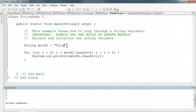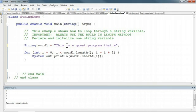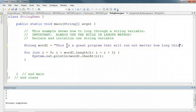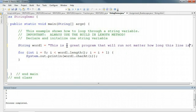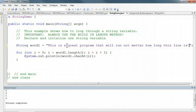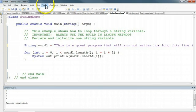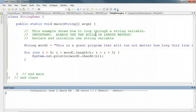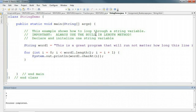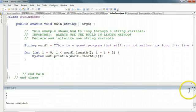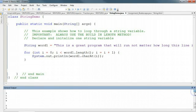I could write something here that is considerably longer: "This is a great program that will run no matter how long this line is!" And if I run this now, the program automatically accounts for the change in length, which is really useful, especially when manipulating inputs that users might be putting in.